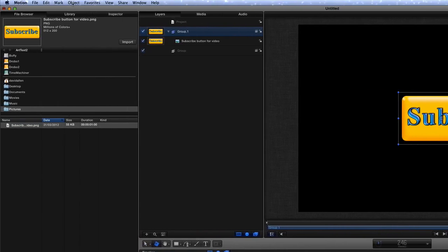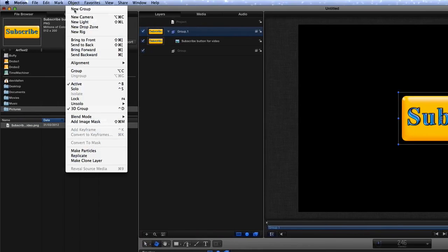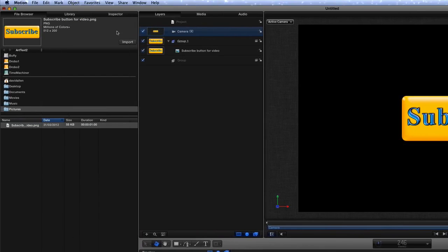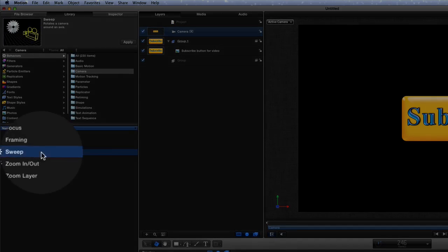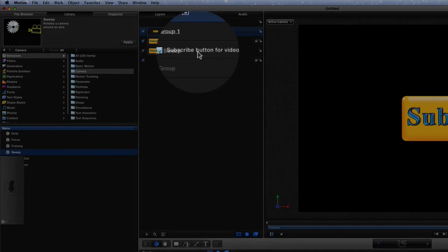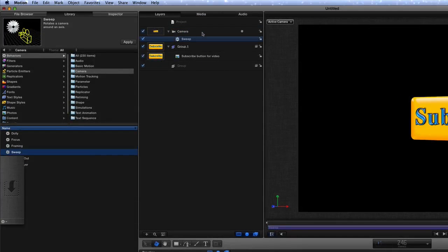I need to add a camera to this, so let's go to object and click on new camera. So we've got a new camera in there. Now we're going to go to library and we're going to add a sweep to this here, so let's put a sweep to the camera.